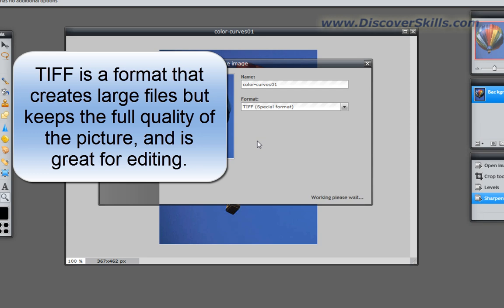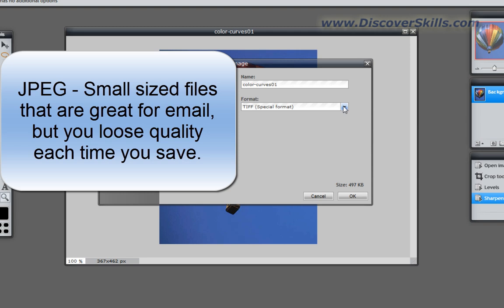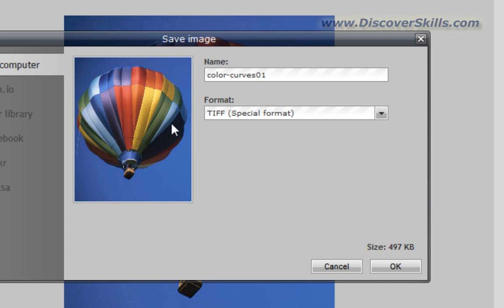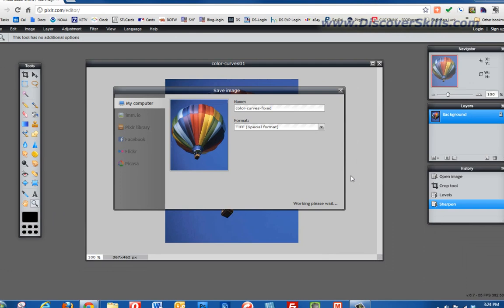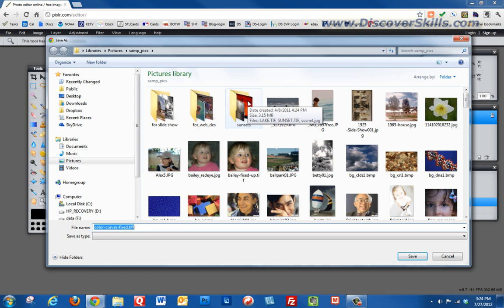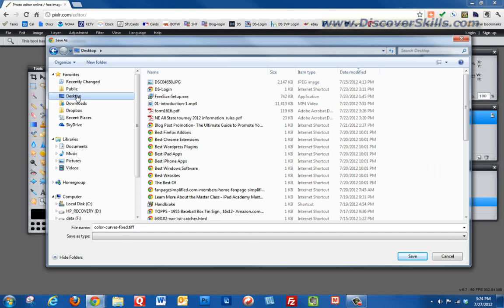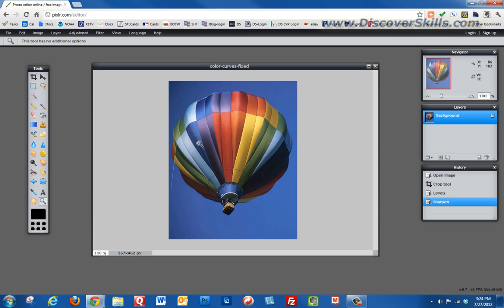In the Save window, you can choose where on your computer to save the file and choose the format — whether to keep it as a JPEG, TIFF, or another format — and give it a name. In our image editing classes we teach that to keep full quality you should save as TIFF, which means no quality is lost. If you just want to email it quickly you could choose JPEG, but we're going to choose TIFF. I'll name it 'color curves fixed' and click OK, then save it to the desktop. The image has been saved.